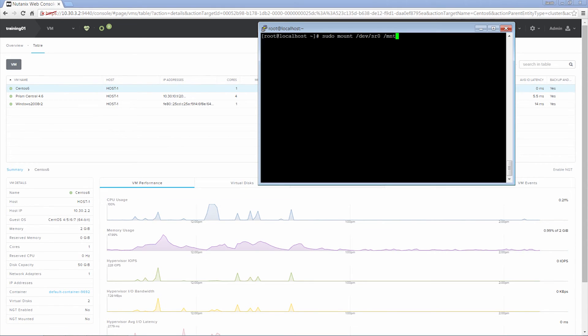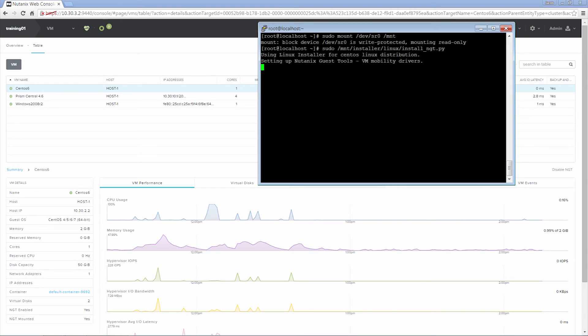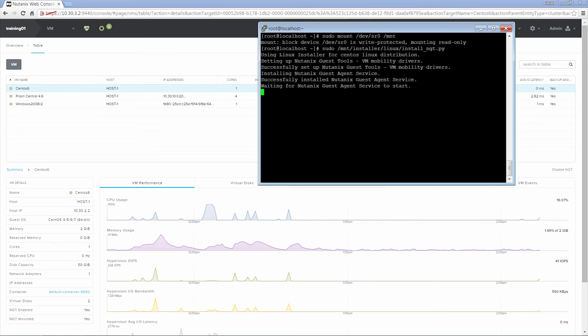Now we will mount the CD to a temporary folder and run the install NGT Python scripts. You can also install in Linux via the GUI, which follows the same steps as Windows. So now Nutanix guest agent has been installed on the Linux machine.